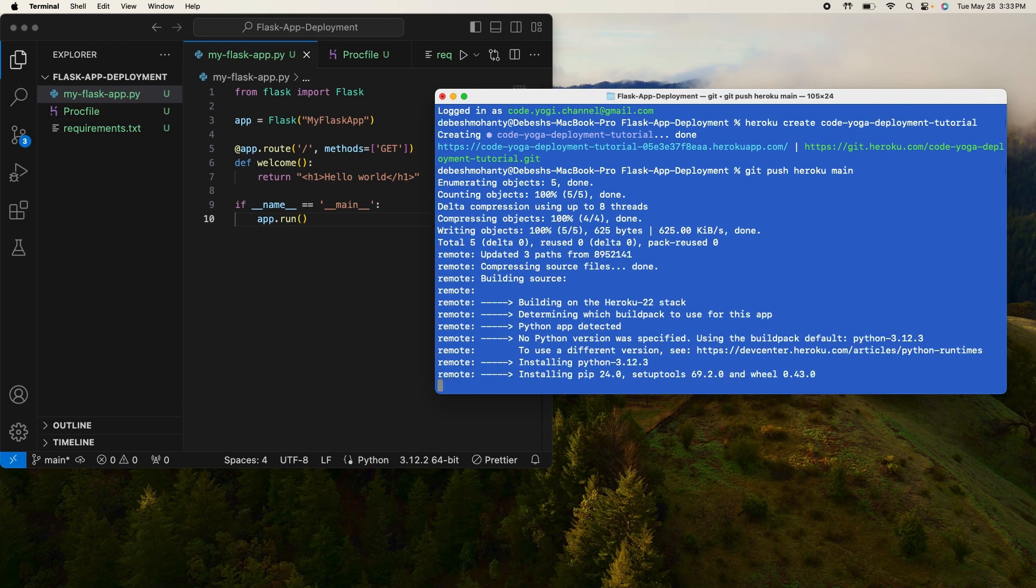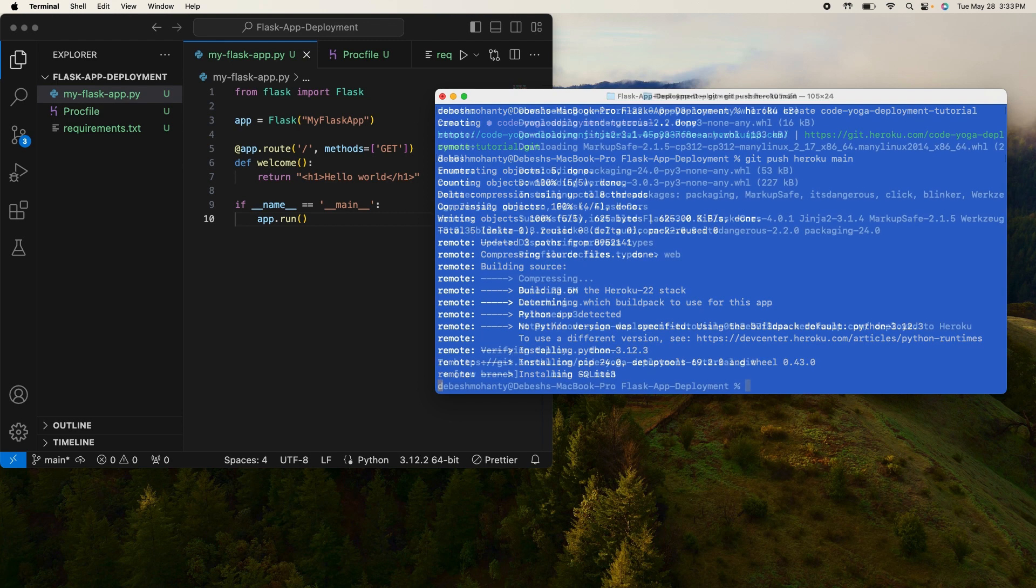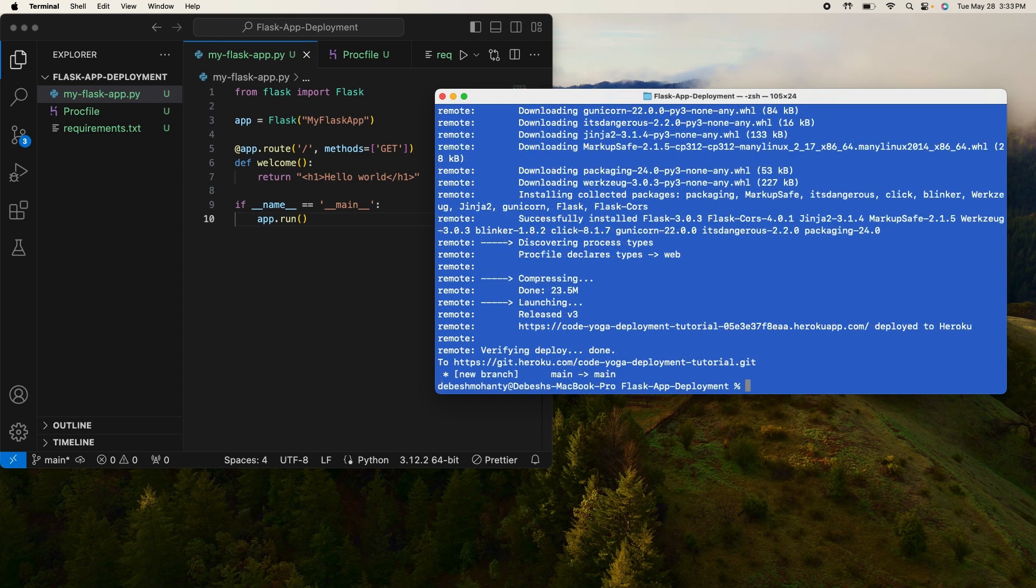So this command will take some time to execute. I'll just fast forward this video. Okay, the execution completed and our service is deployed.